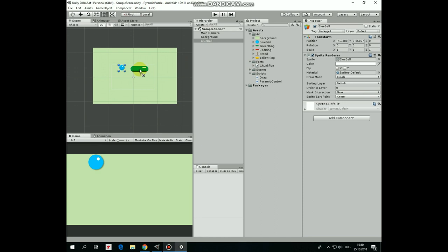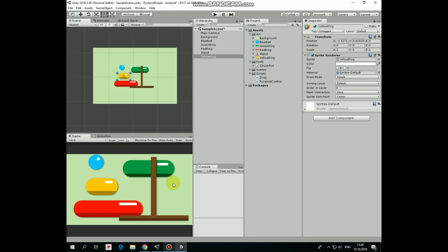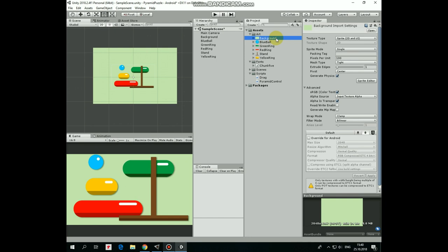It is a blue ball, green ring, red ring, a stand which appears behind the background. To fix this, just set its order layer option to higher value so it appears in front of the background. And yellow ring, so all of these game objects are a little too big.